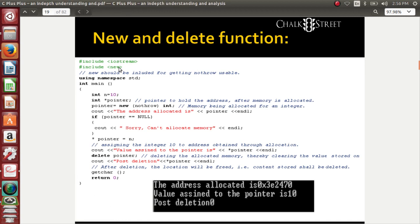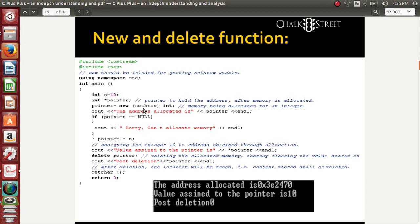There is one header file by name 'new', include new. That's the first line of code I've included. Now I come to the code. I keep a pointer ready: int star pointer. Why do we need a pointer? We need a pointer to catch the address that has been allocated through the new operator. New is an operator or a function used to allocate memory. The next step: pointer equals new of nothrow.